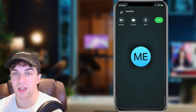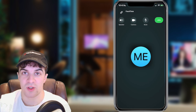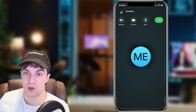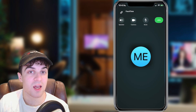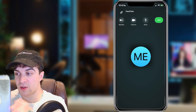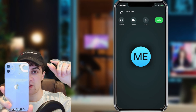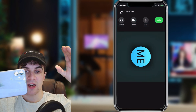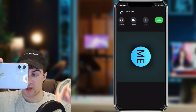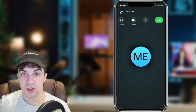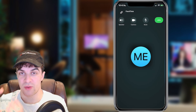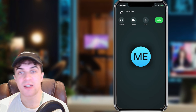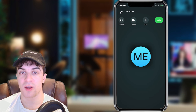Now if you want to change the direction from portrait to landscape, you can see I'm holding my phone in this direction — all you have to do is just tilt it, and it should change the direction based upon the tilt of your phone.